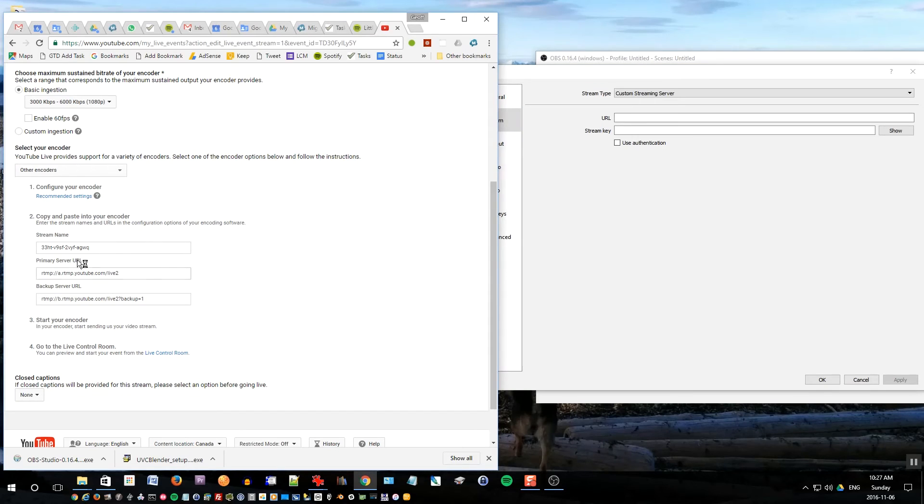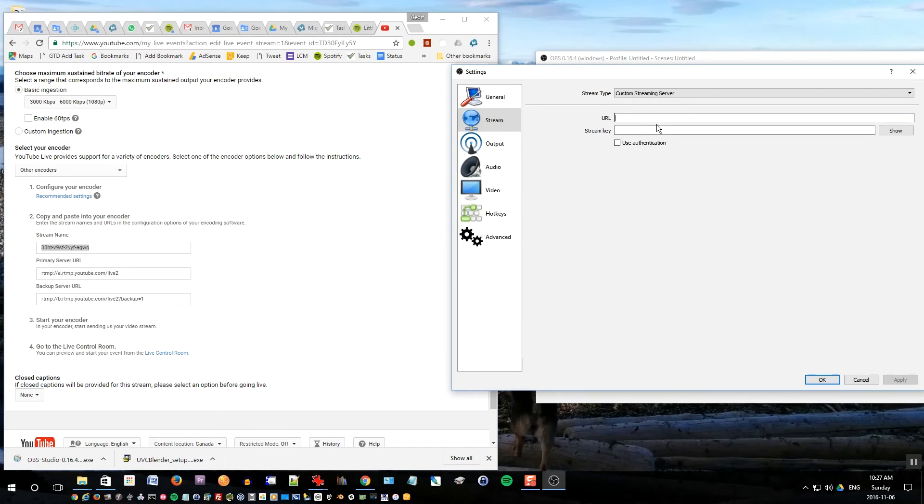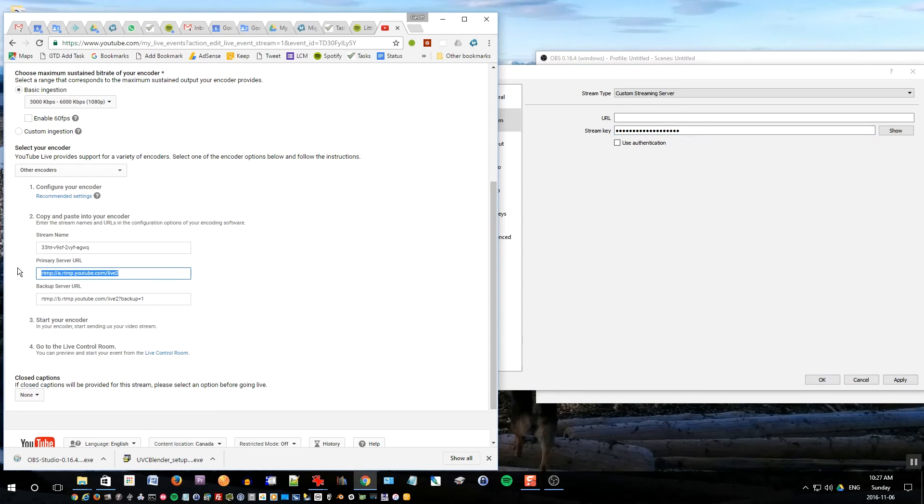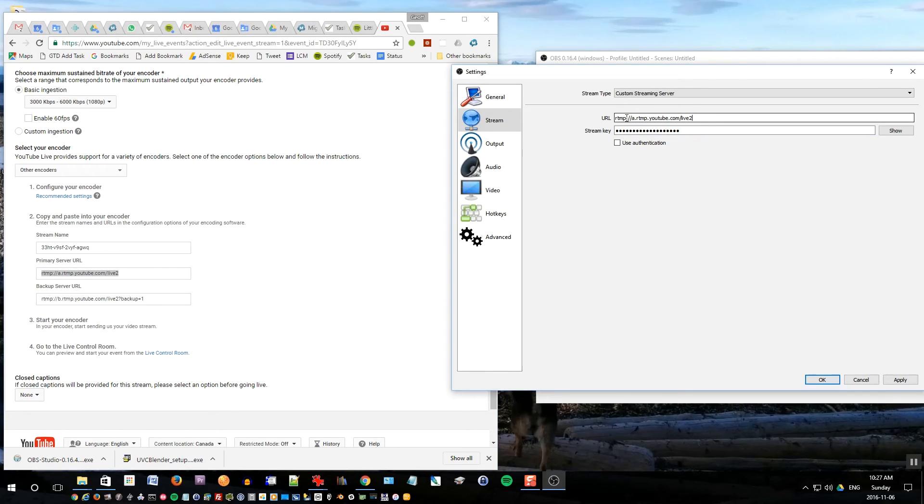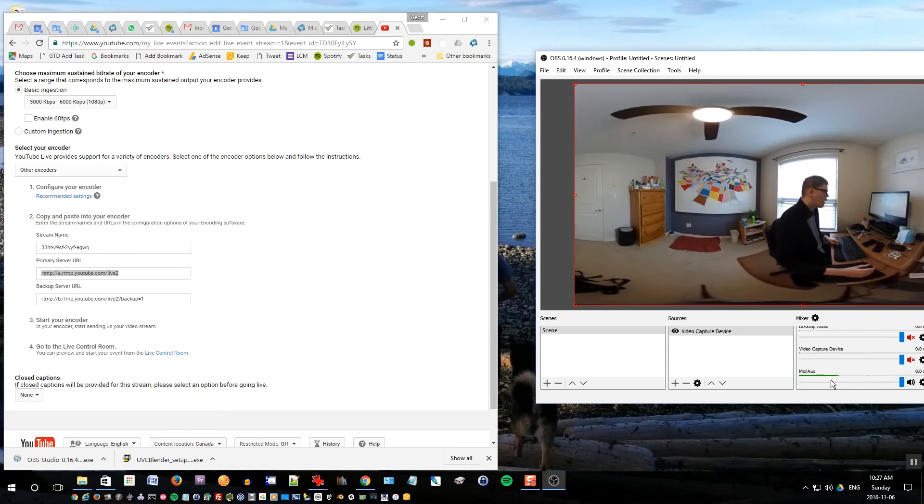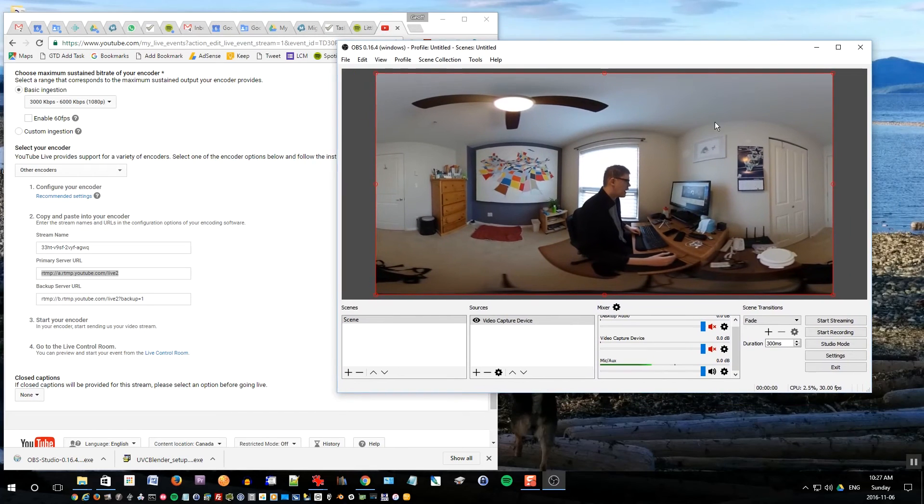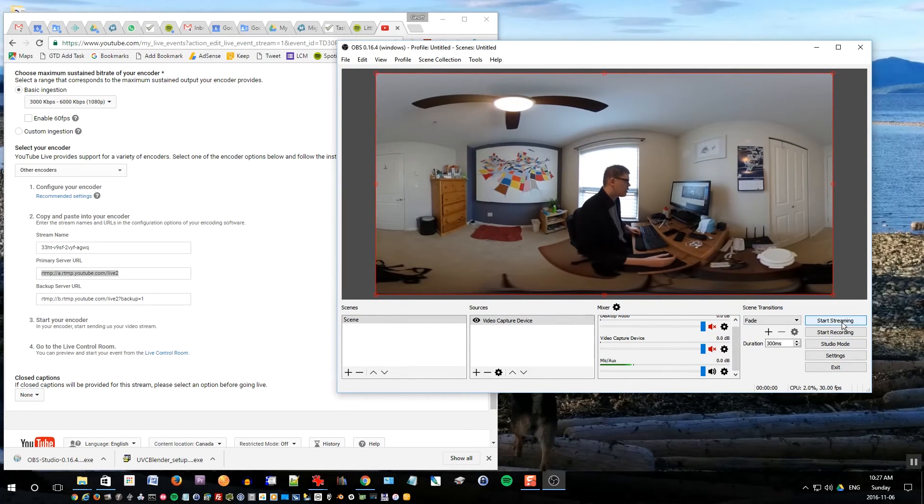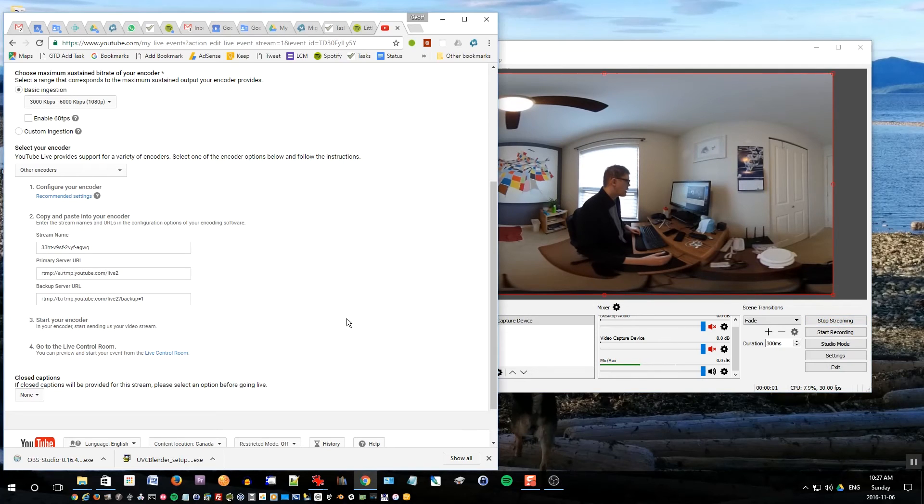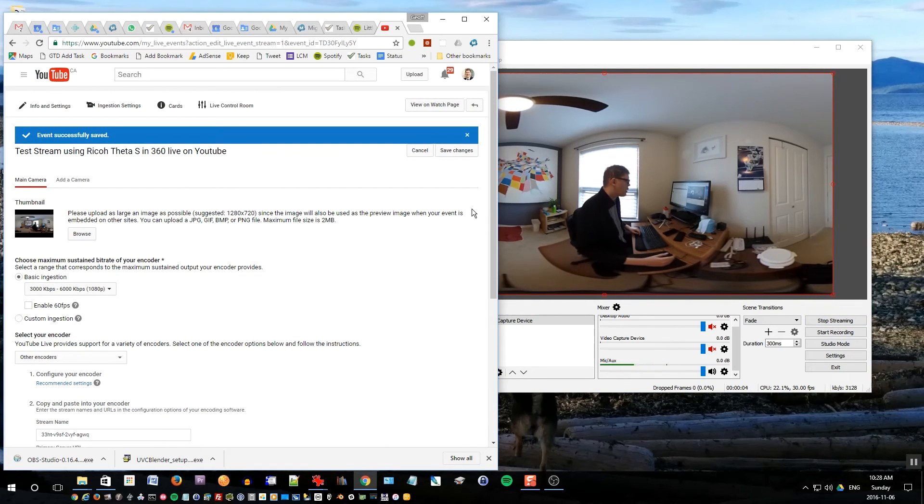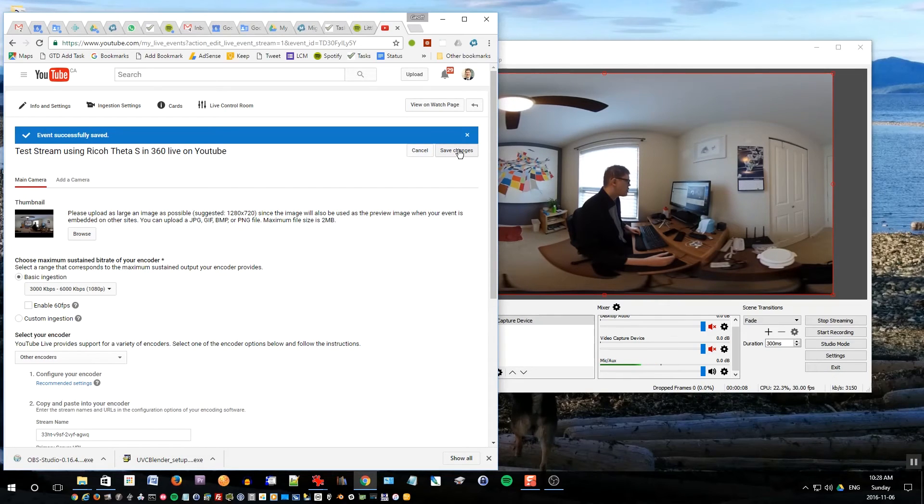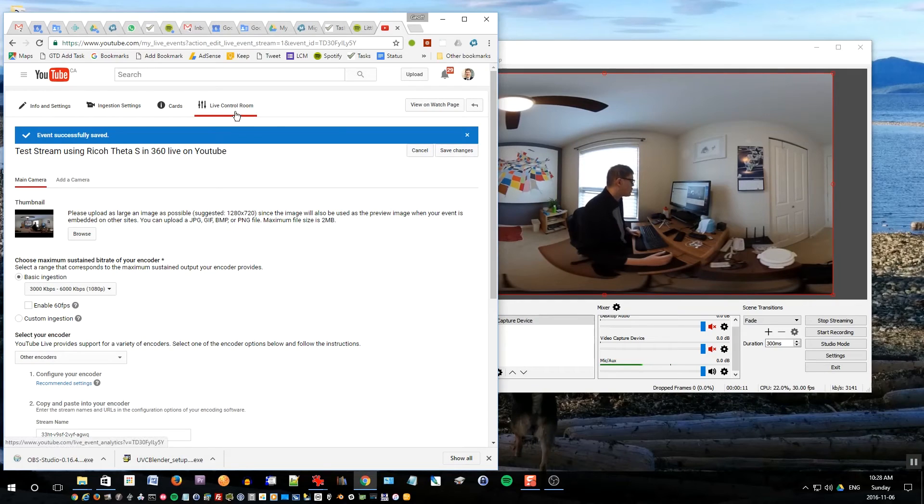Now under encoder this is where you want to set up your encoder and this is really important that you do this properly. Select the stream name and paste it into stream key in OBS, and take the primary server URL and paste that into URL. And that is pretty much everything you need to do for OBS. So click OK. Go back to OBS and click start streaming. And then back in YouTube go up to the top and choose save changes. Go to live control room.